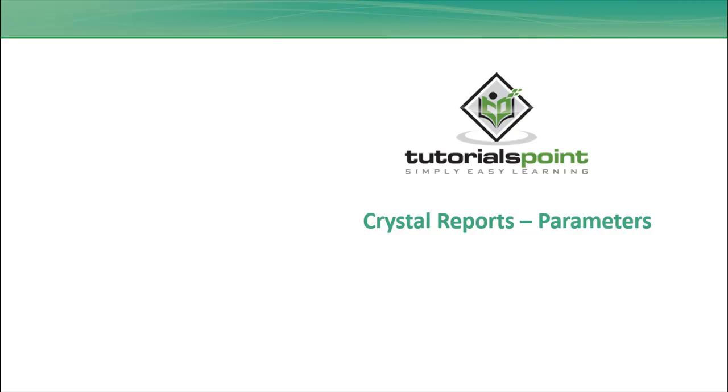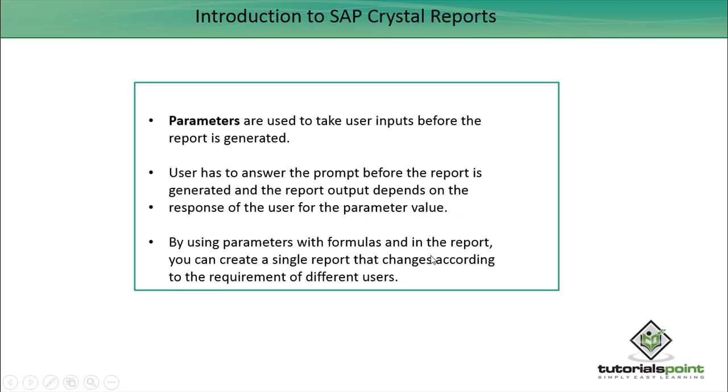Hello friends, welcome to Tutorials Point. In this tutorial, we will discuss parameters in Crystal Reports for Enterprise. Parameters are used to take user inputs before the report is generated, so the user has to